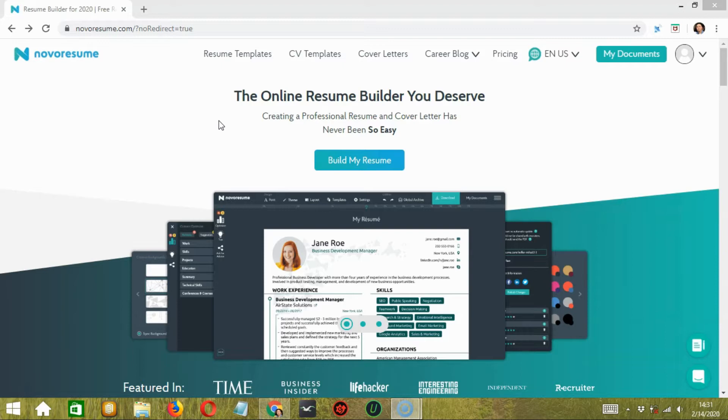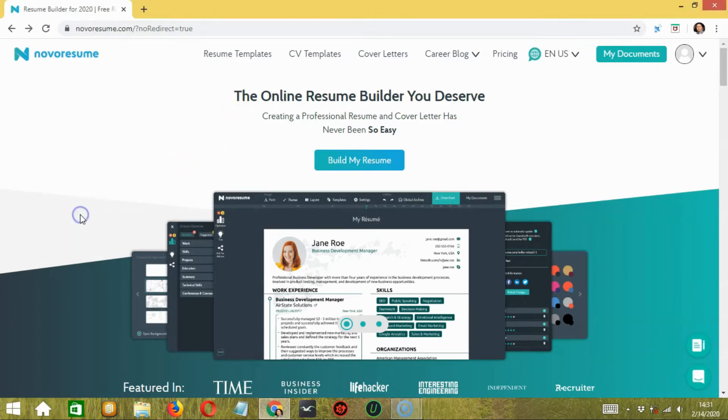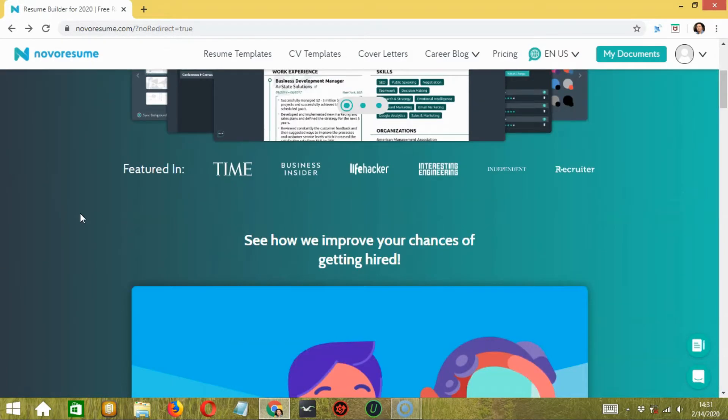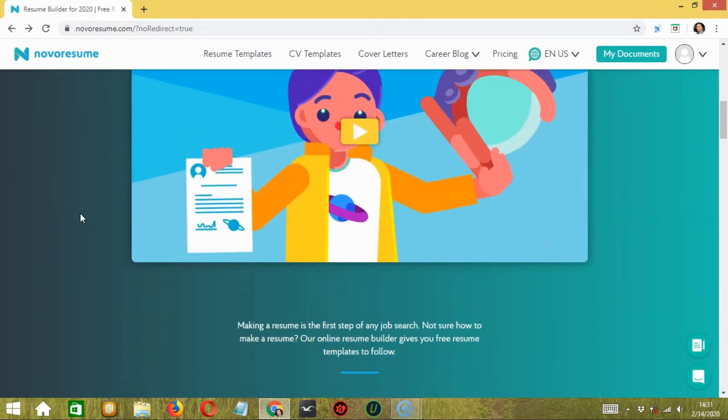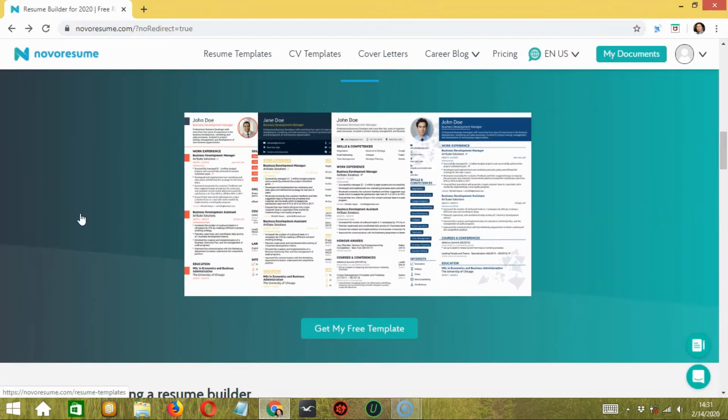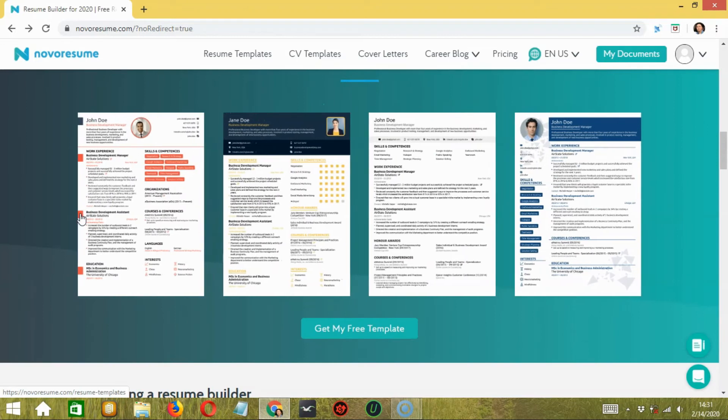It got global attention and became pretty popular. Since then, the team of Novoresume has been working and updating their stuff to create more presentable resumes for their users.